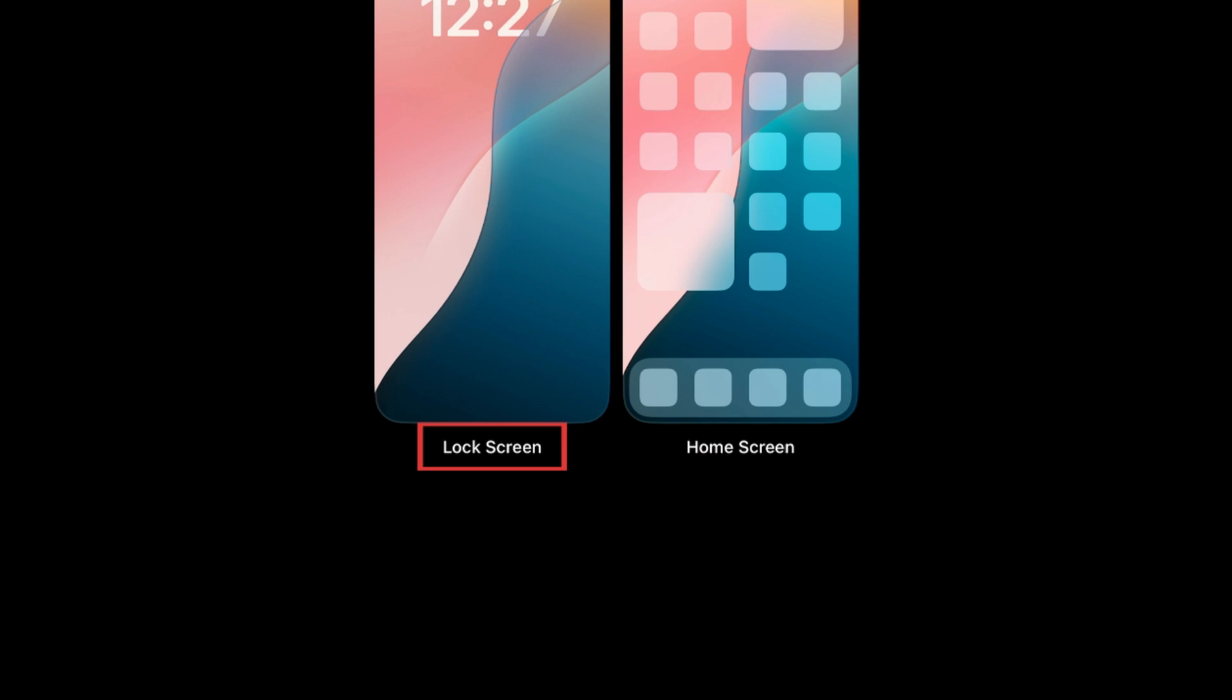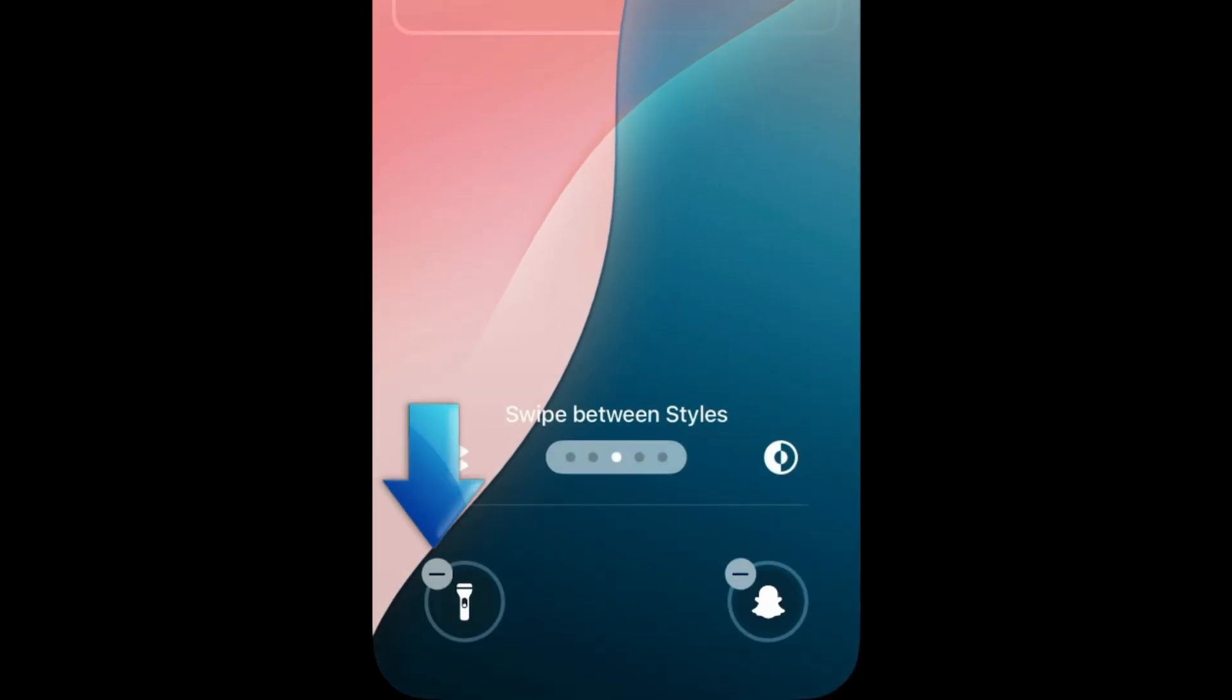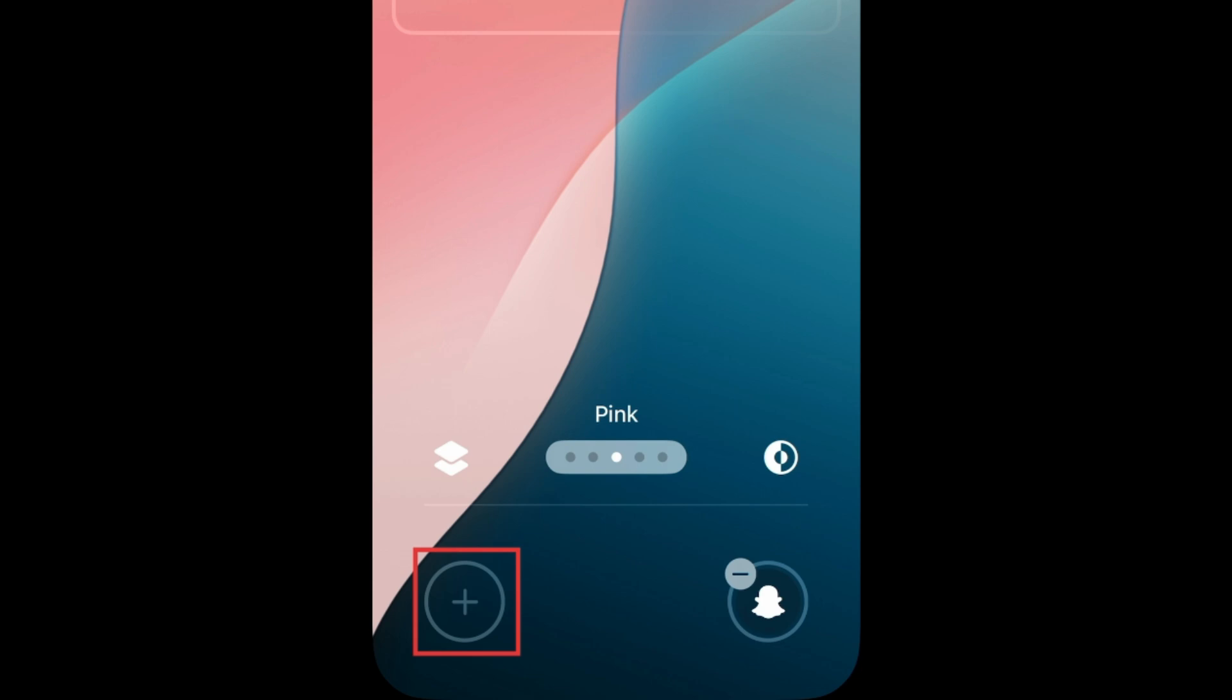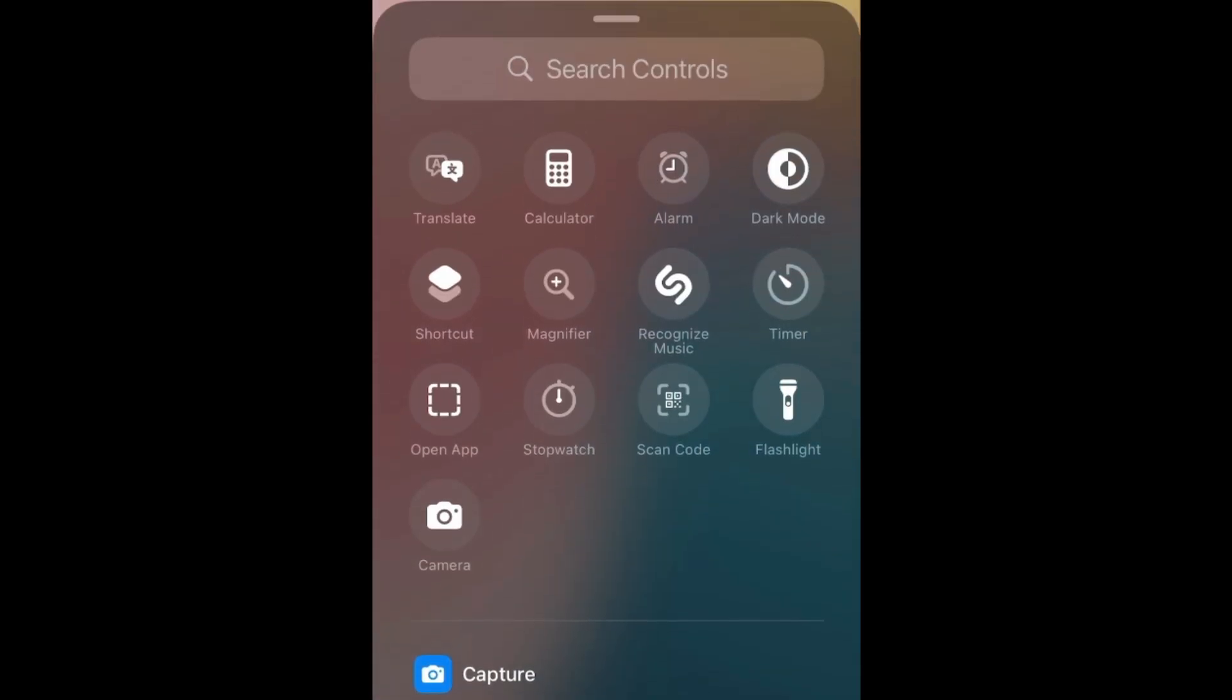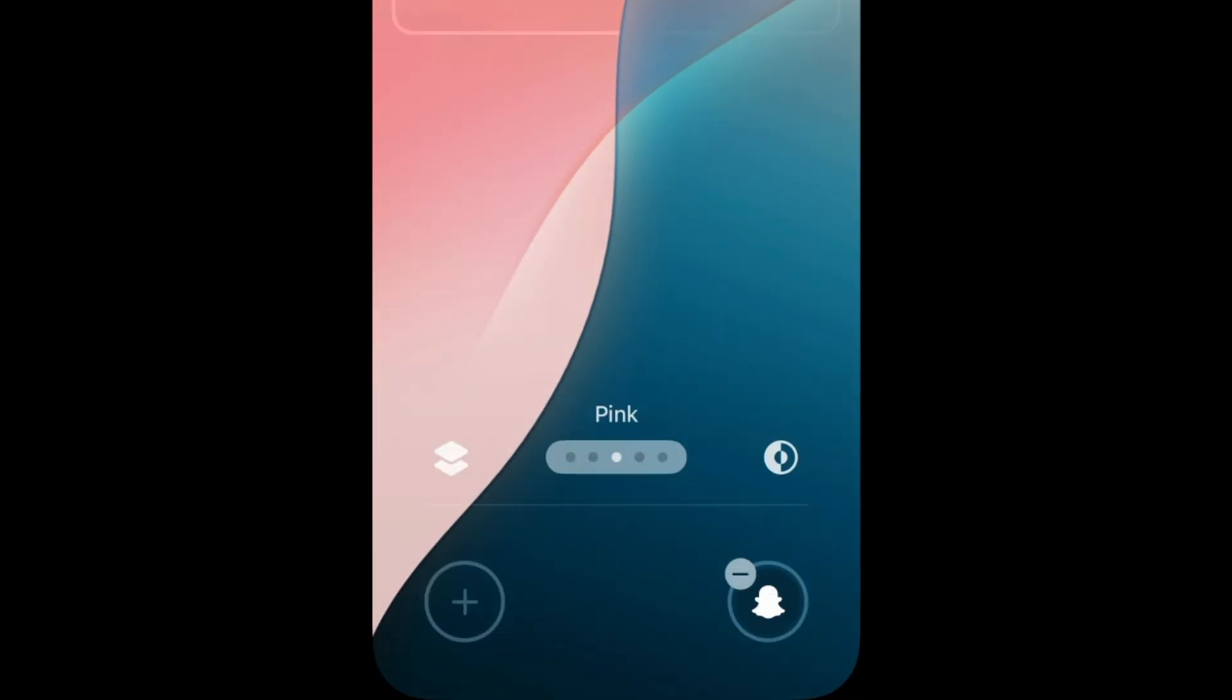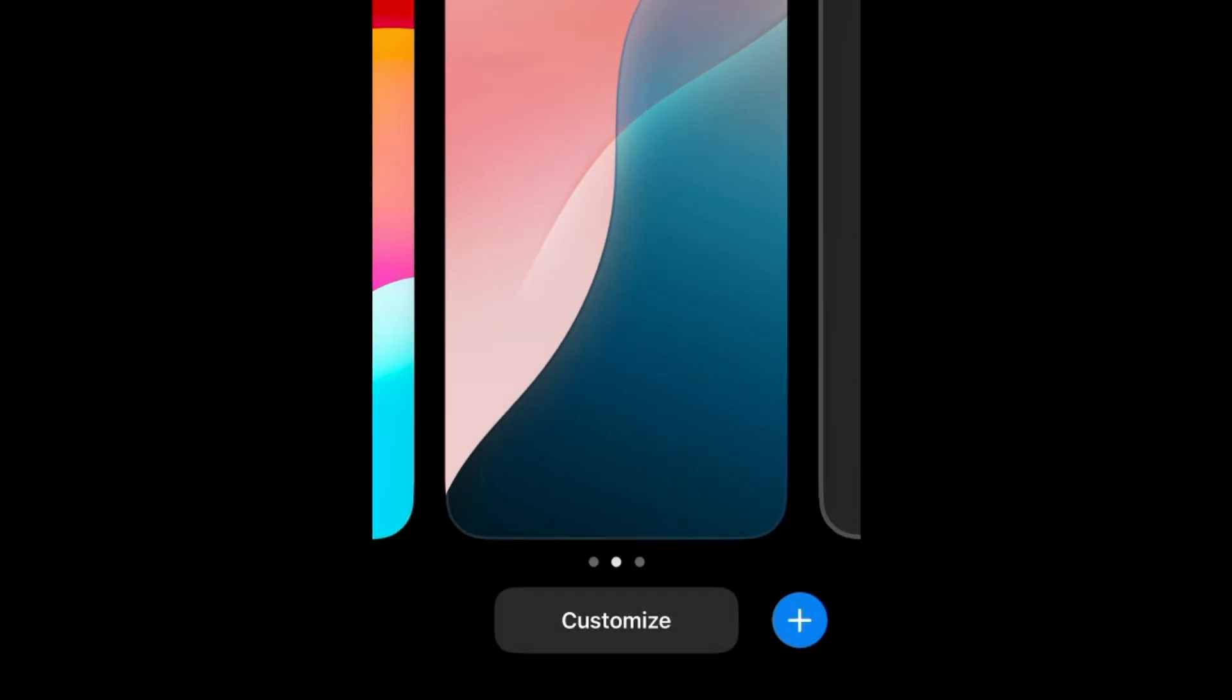Select Lock Screen. Now tap the minus icon on the flashlight button. You can replace this with another shortcut by tapping the plus sign, or leave this area blank so you don't activate any tools by accident when your phone is locked.